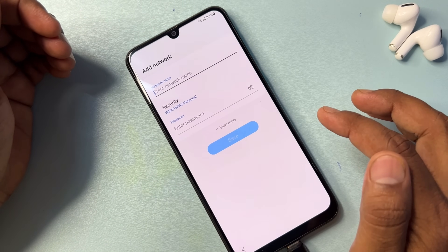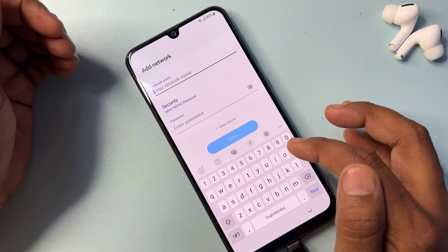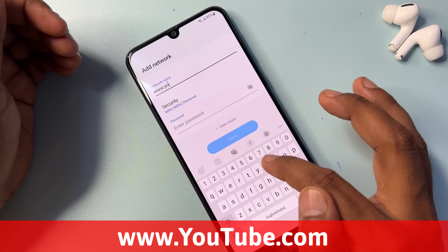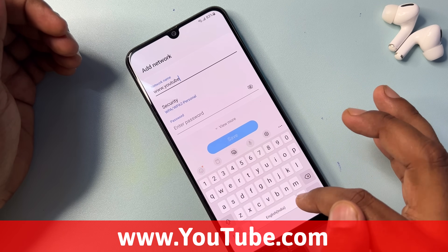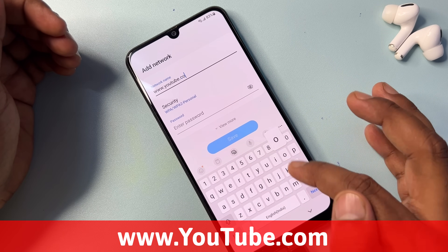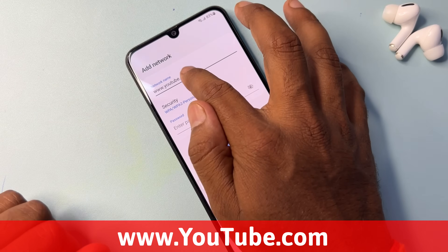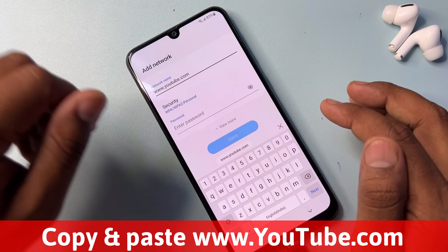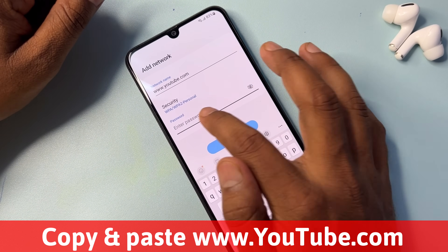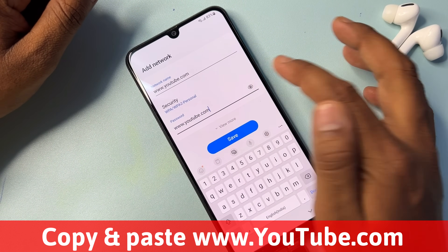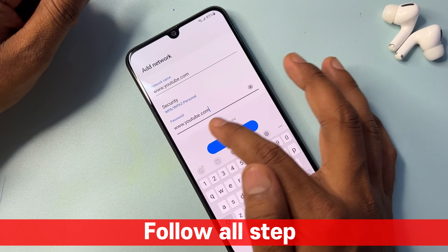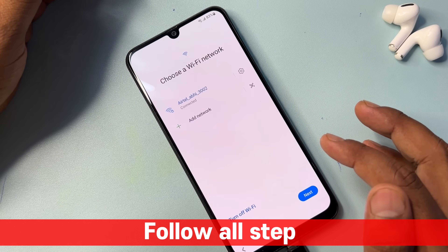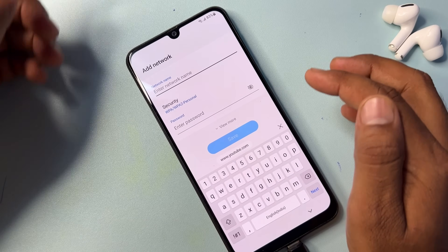Click the Add Network option and type www.youtube.com. Tap and copy that entire line, then paste it in the Enter Password field. You can see www.youtube.com — click Save. After that, click the Add Network option again.